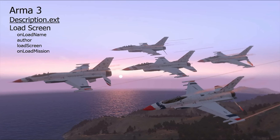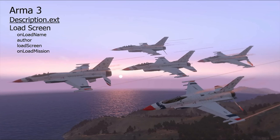Now open your ARMA 3 editor single player and create a simple mission. Save it then go into that missions folder in the mission folder.